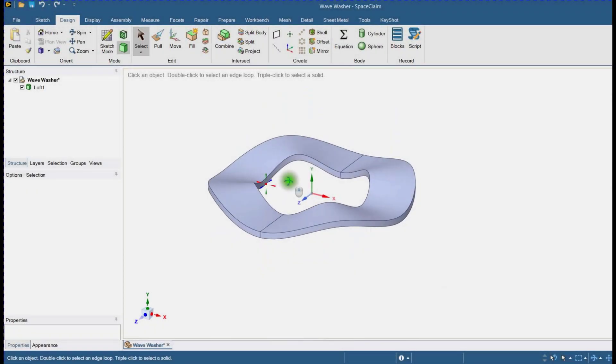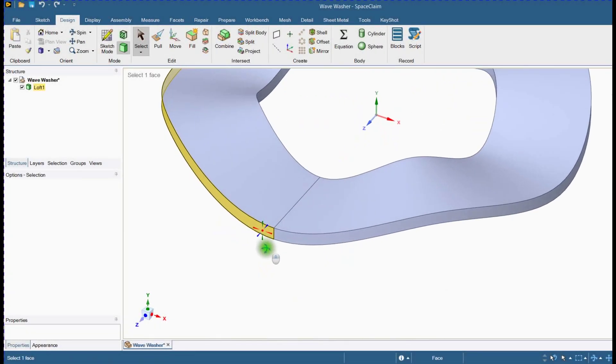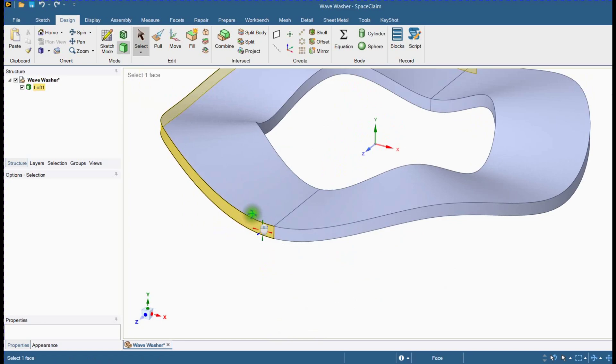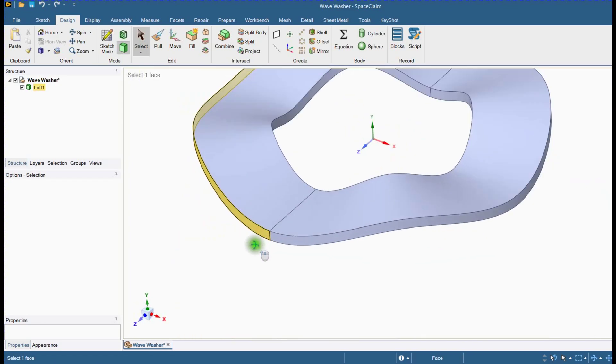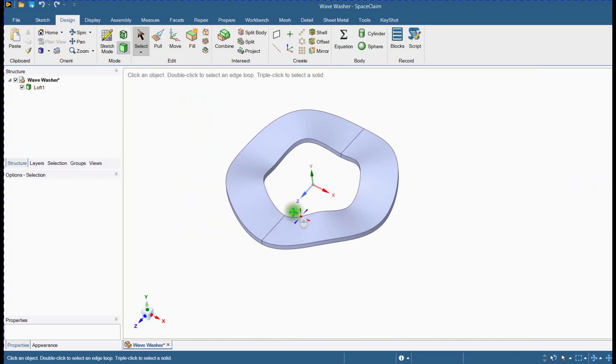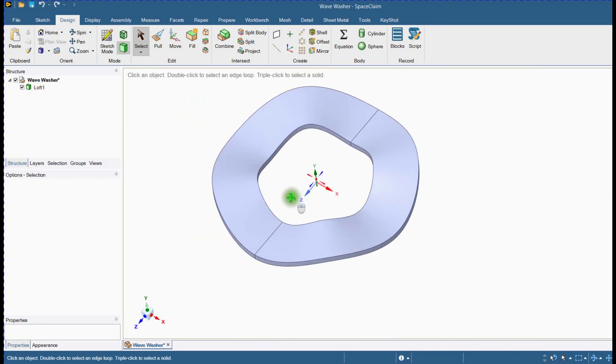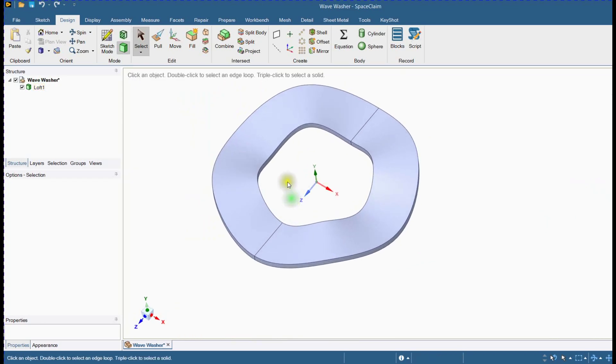Open ANSYS SpaceClaim and import the wave washer geometry. There are enough split faces to achieve hexahedral elements.